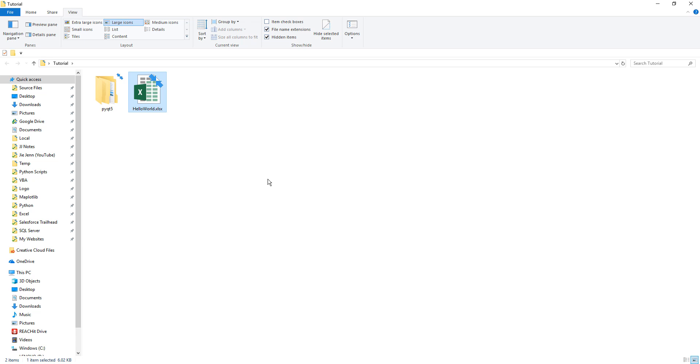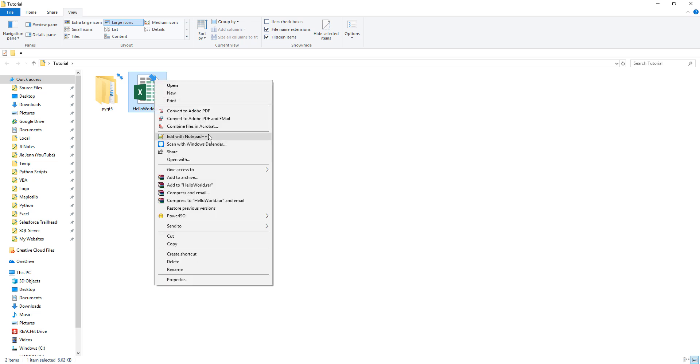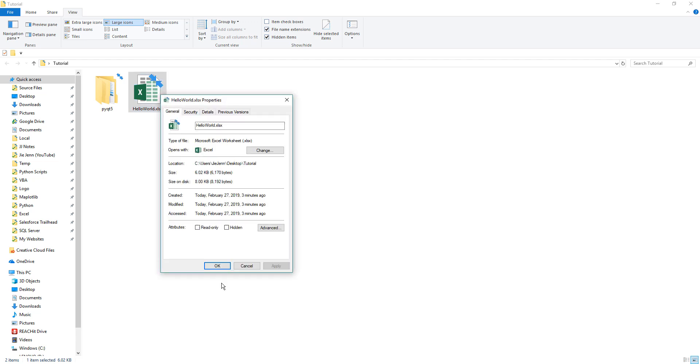To make the file read-only, you want to select the file, right-click, and go to Properties. Under the General tab, if you go to the bottom, there's an Attributes section.